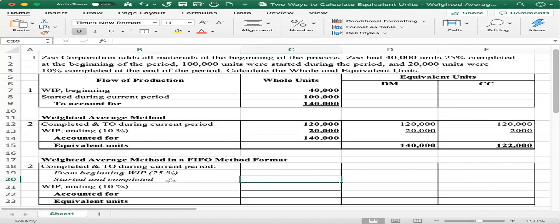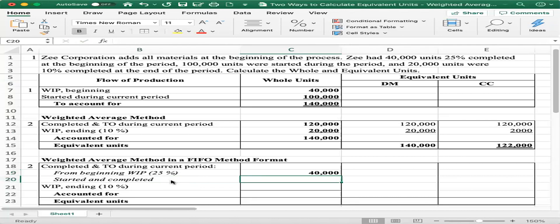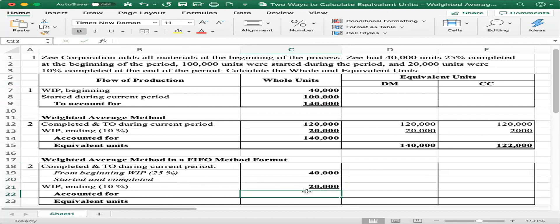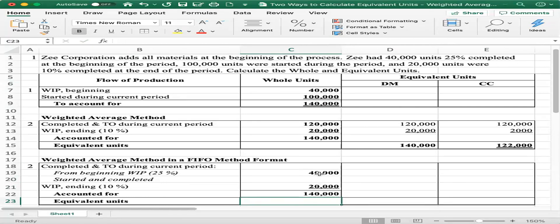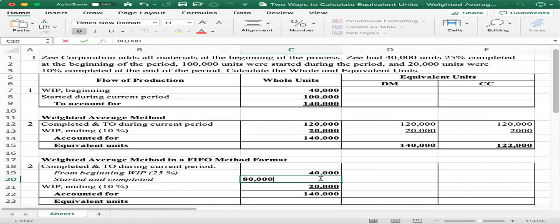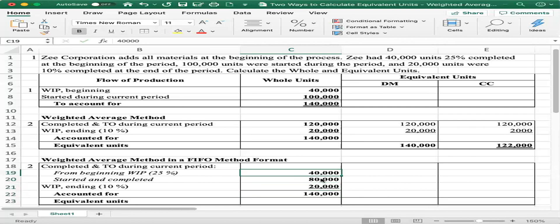Coming back, the beginning work in process is given as 40,000, and ending work in process is given as 20,000. Units accounted for is 140,000, calculated earlier in the whole units section. We back-solve for units started and completed: 140,000 minus 20,000 minus 40,000 equals 80,000. So the whole units total is 140,000.